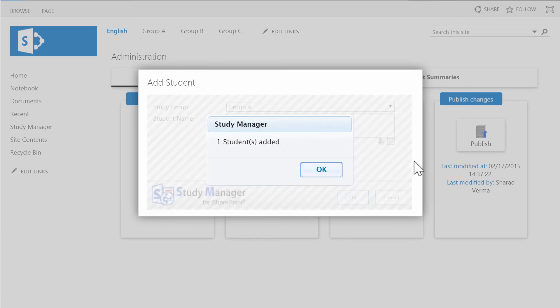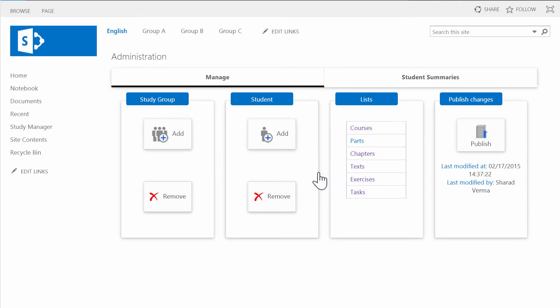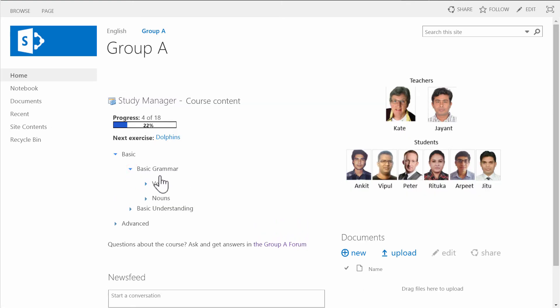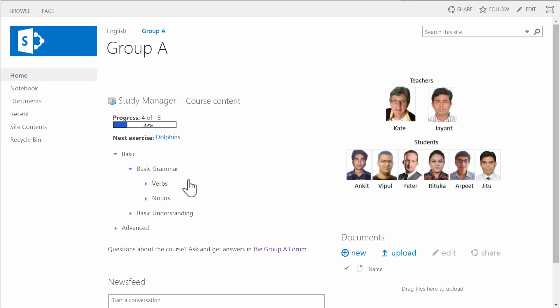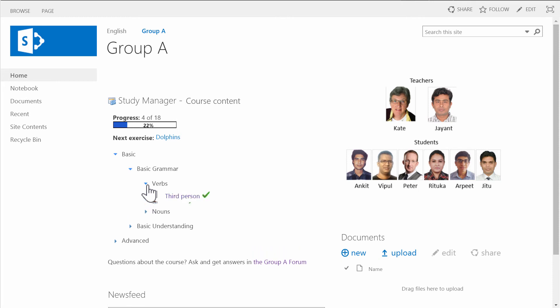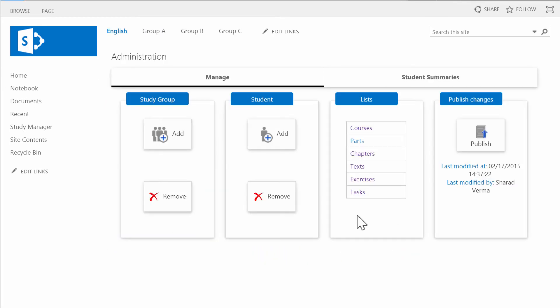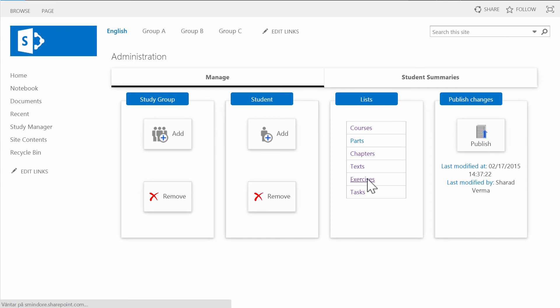From here I can also edit the Study Manager lists. As you saw on the Group A page, the study material is arranged in a hierarchy. So each exercise should be connected to upper levels. I'll create a new exercise now.